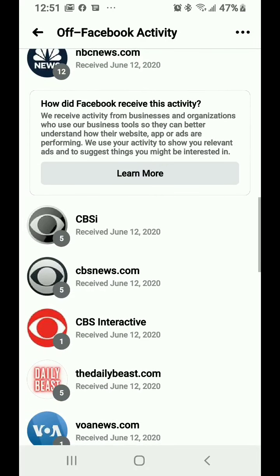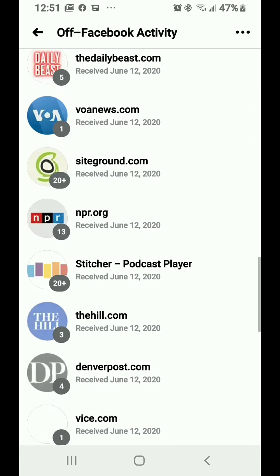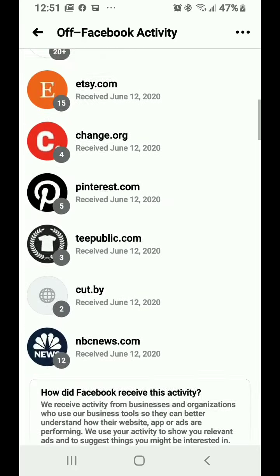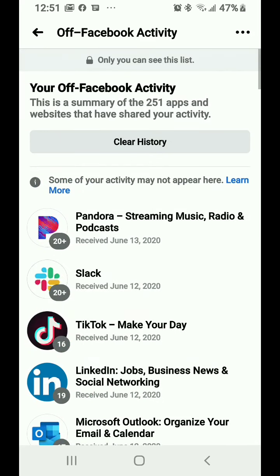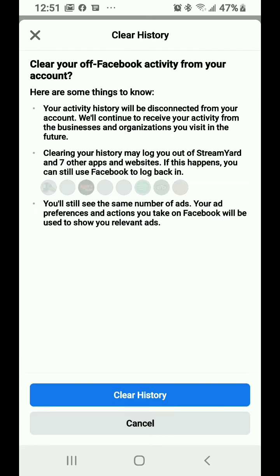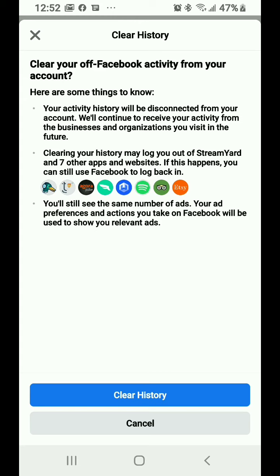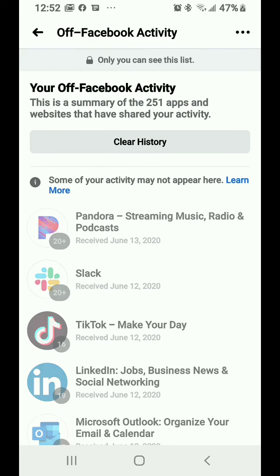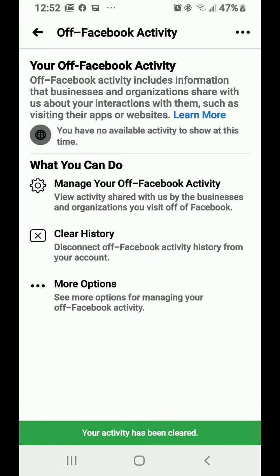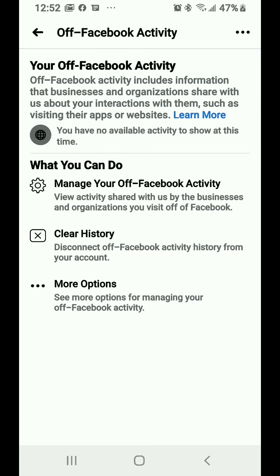How did Facebook receive this activity? It tells you. So you can actually say I would like to clear that history - that means it'll disconnect you from that account. Clearing history may lock you out of those websites, but you can still use Facebook to log back in, which means it'll reconnect that. It does not change the amount of ads you're going to see. So I just cleared that history.